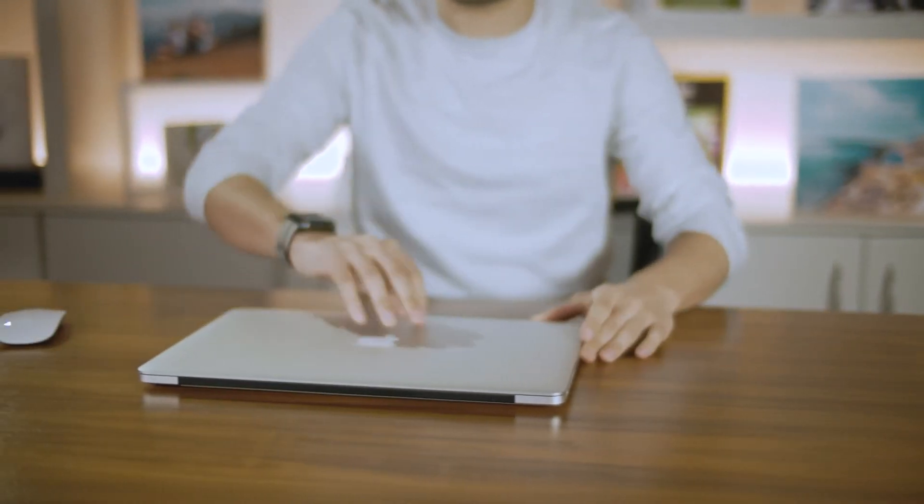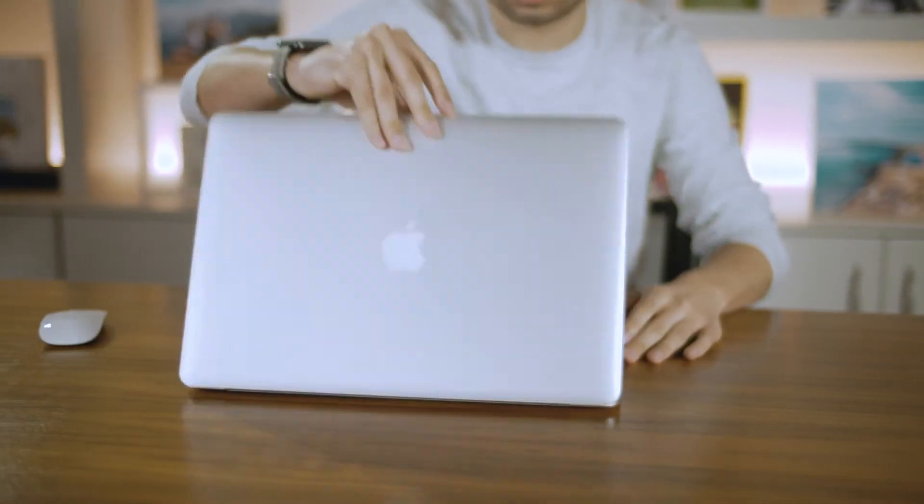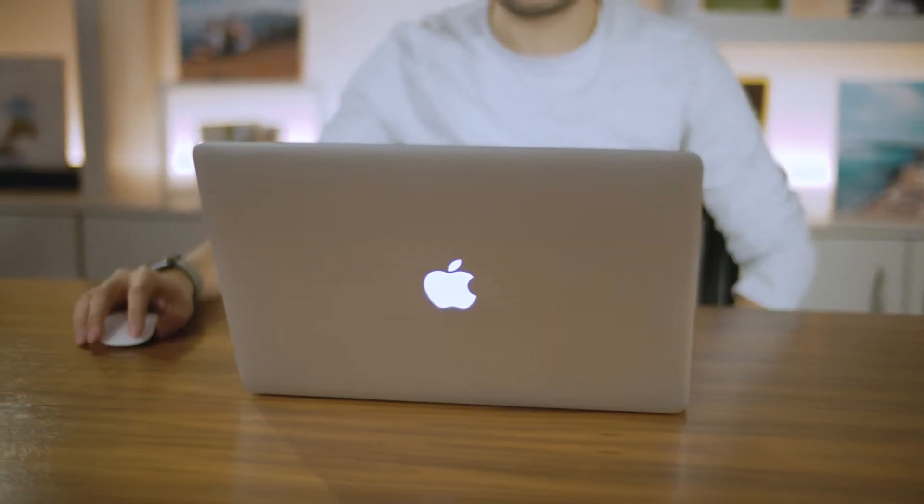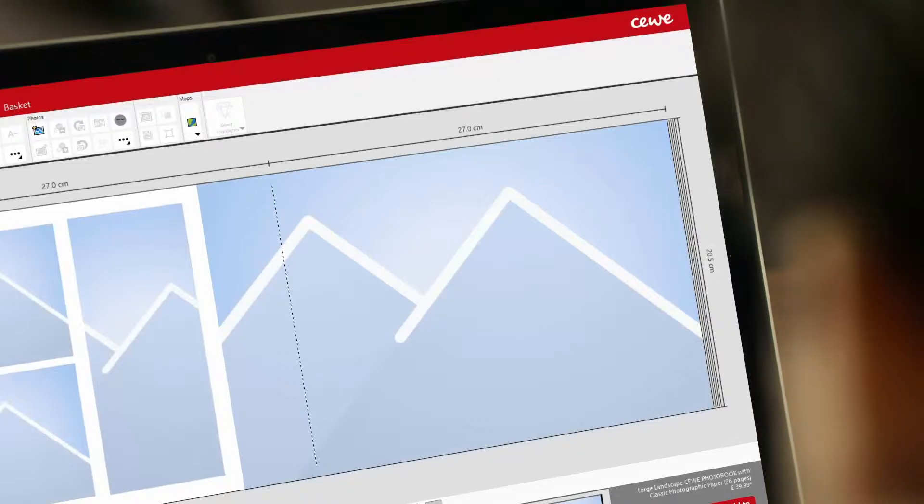In this video, we'll show you how to access and upload your photos in the CWI Creator software.